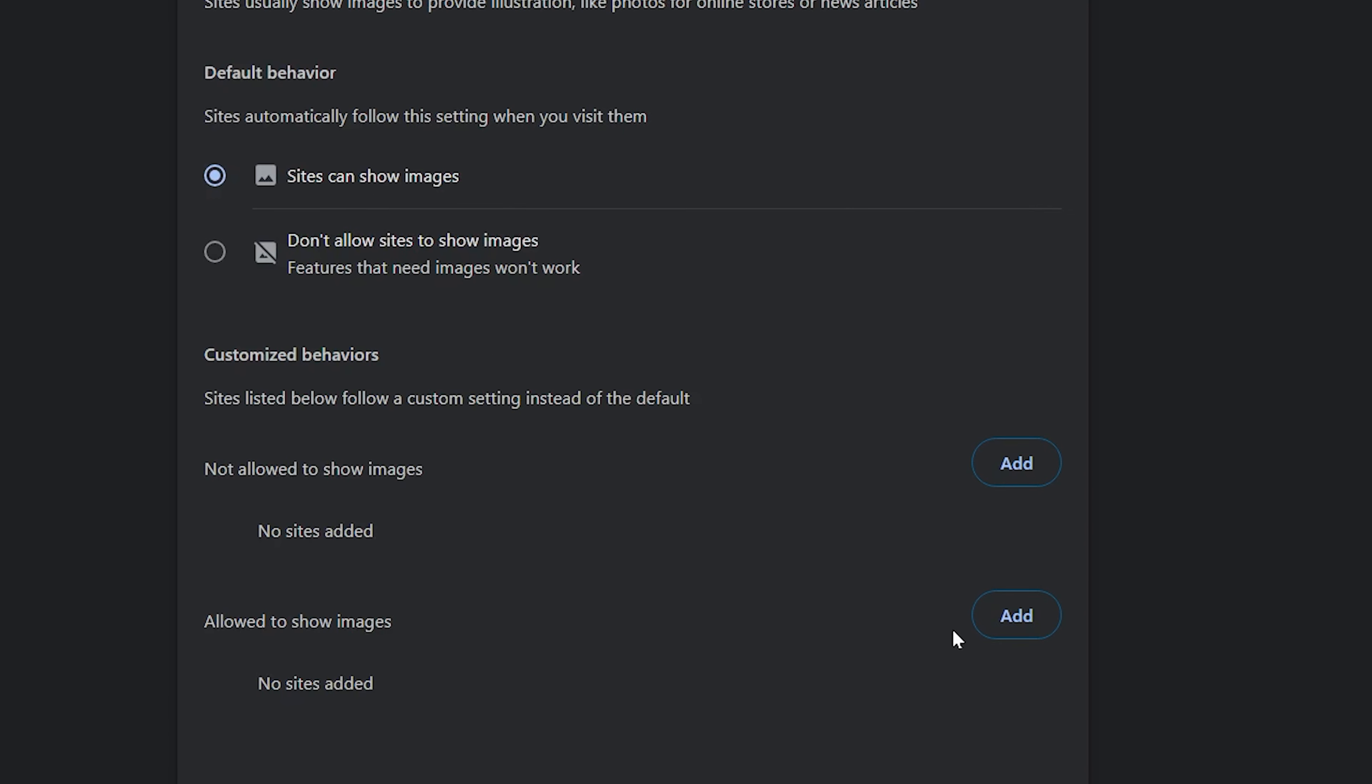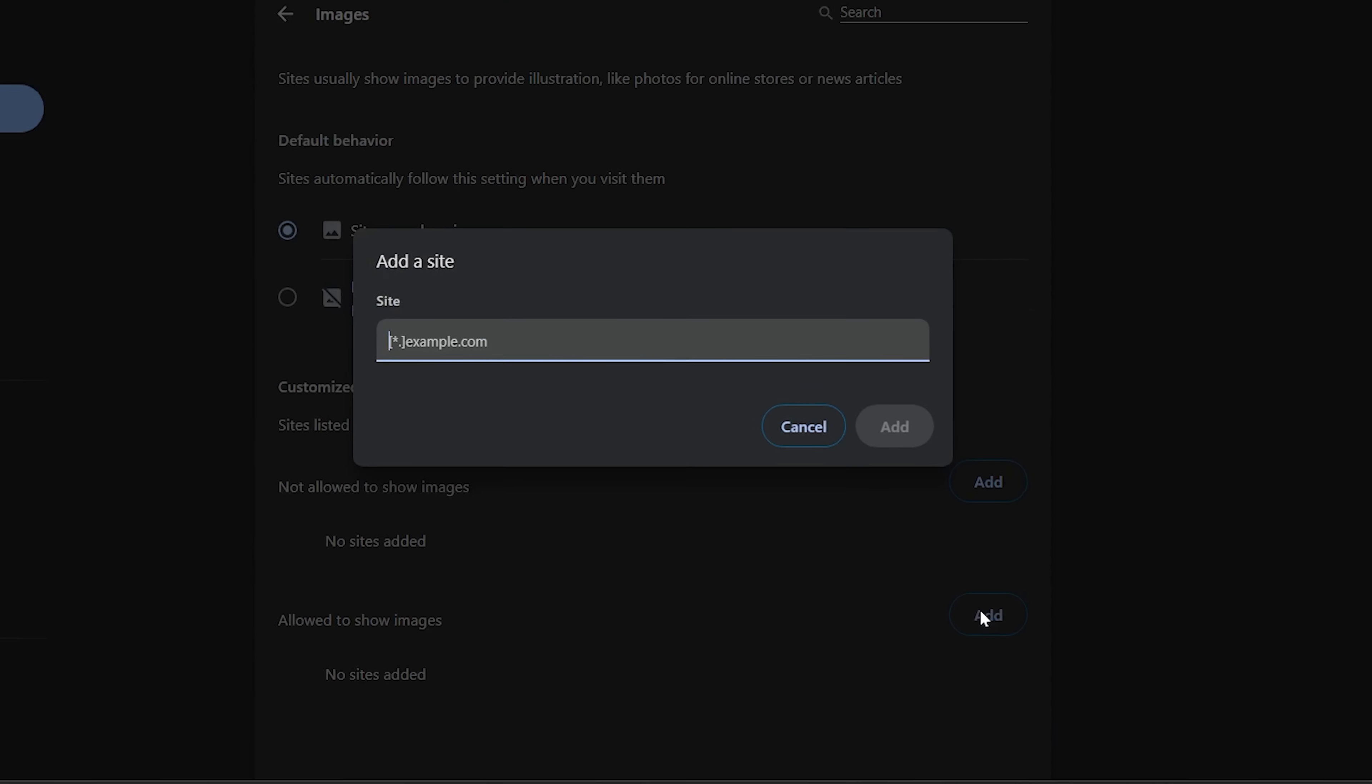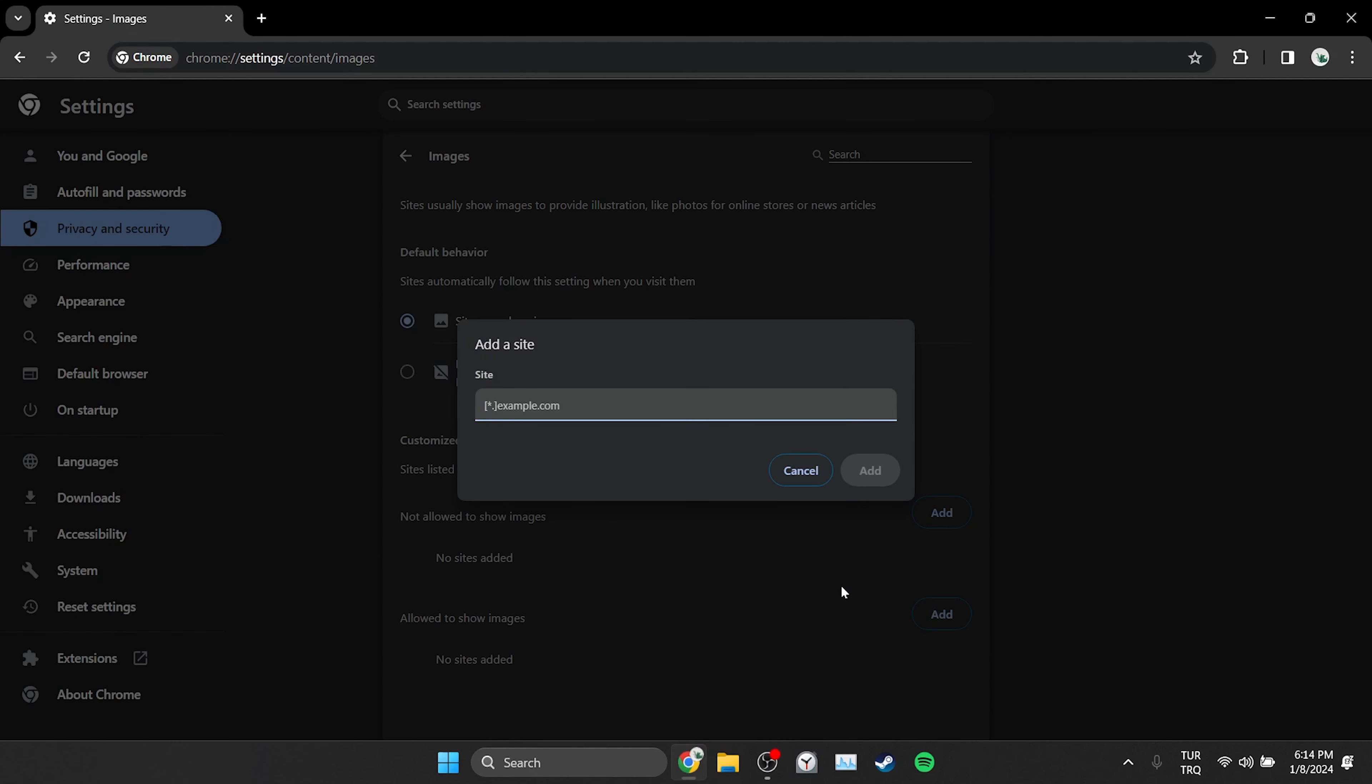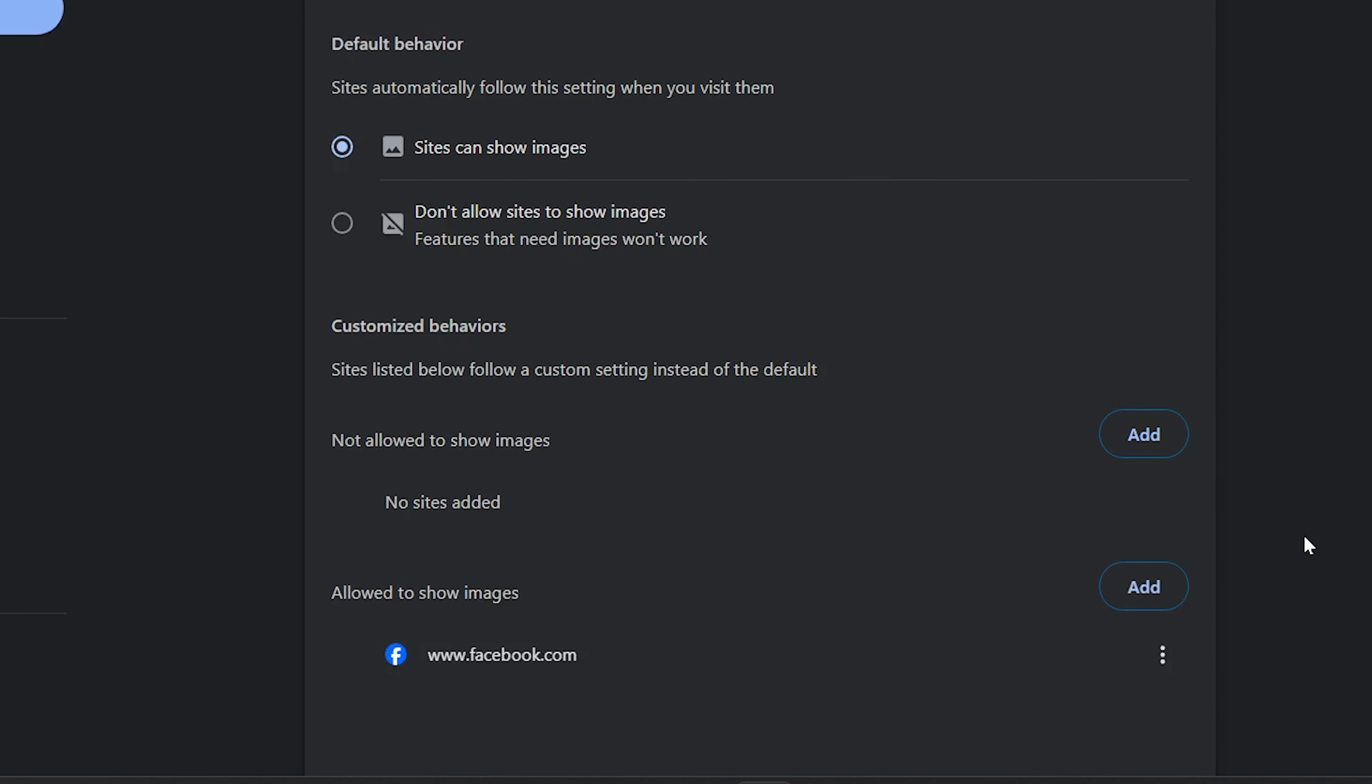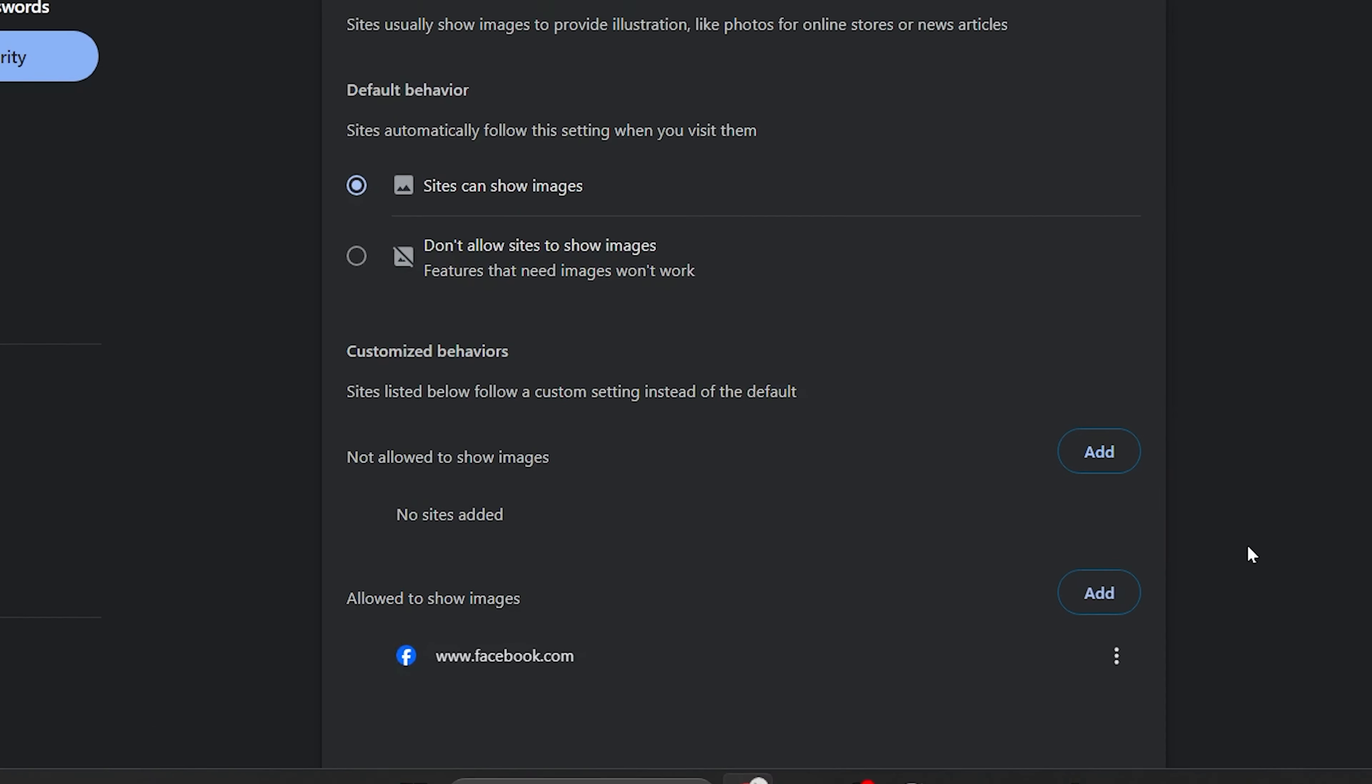We click add next to allow to show images. After that, type www.facebook.com in the site section and then click add. As you can see, we have added Facebook.